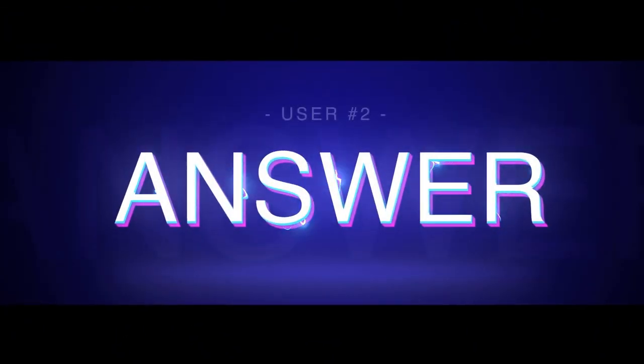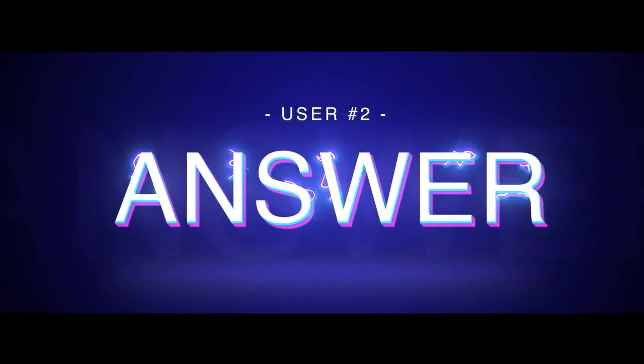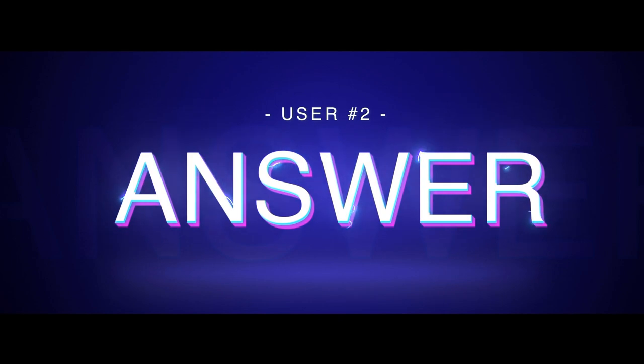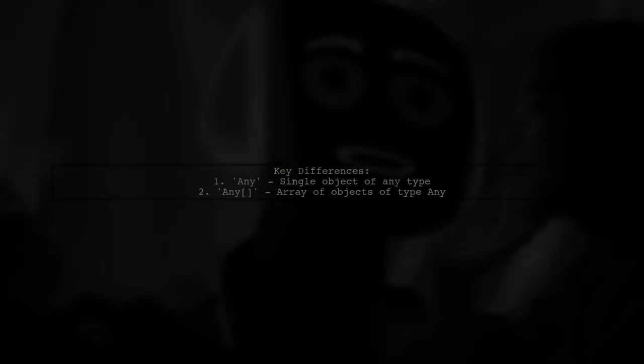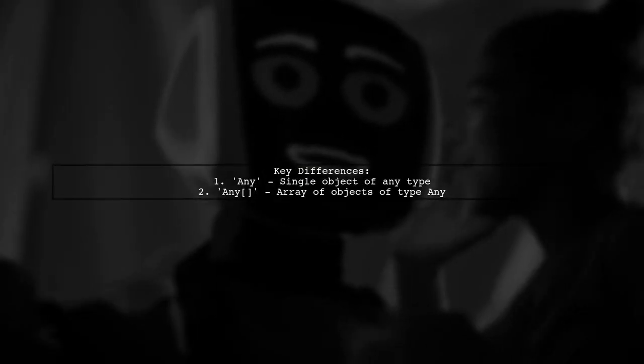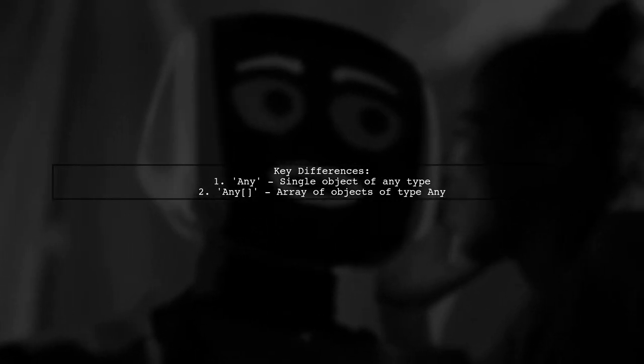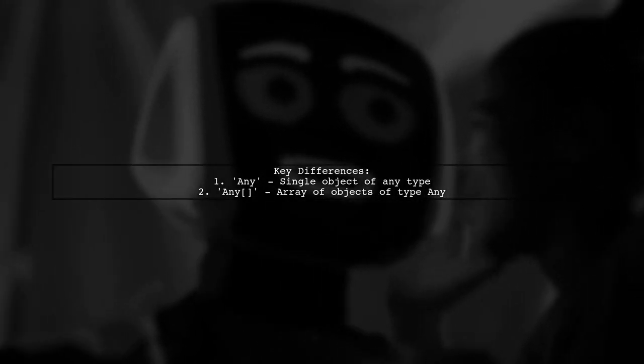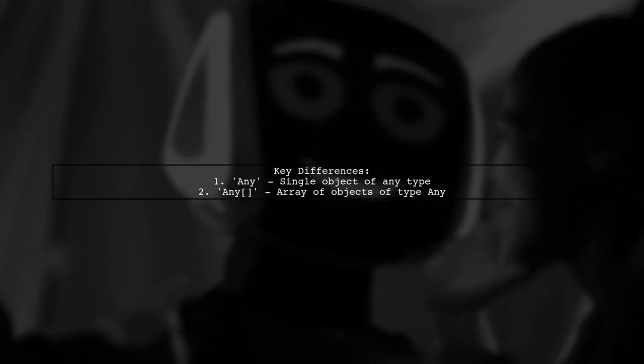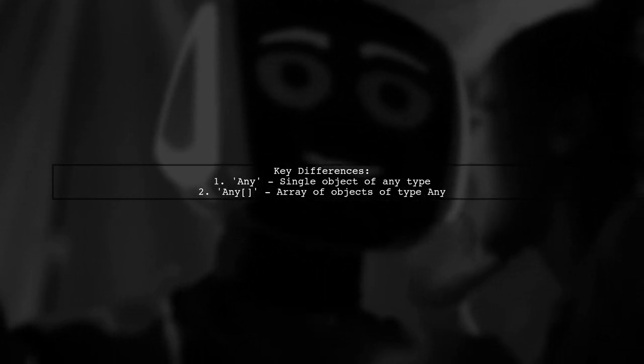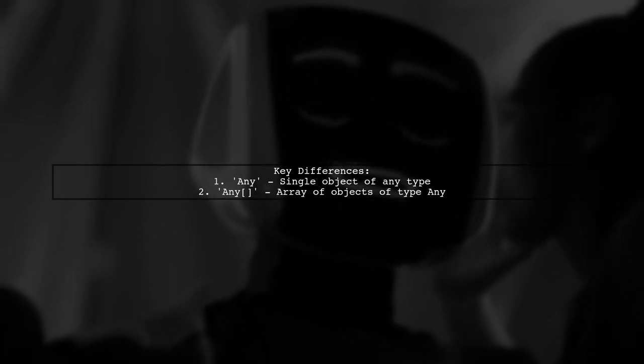Let's now look at another user-suggested answer. The main difference between any and any[] is that any is used for a single object of any type, while any[] is used for an array of objects of type any.